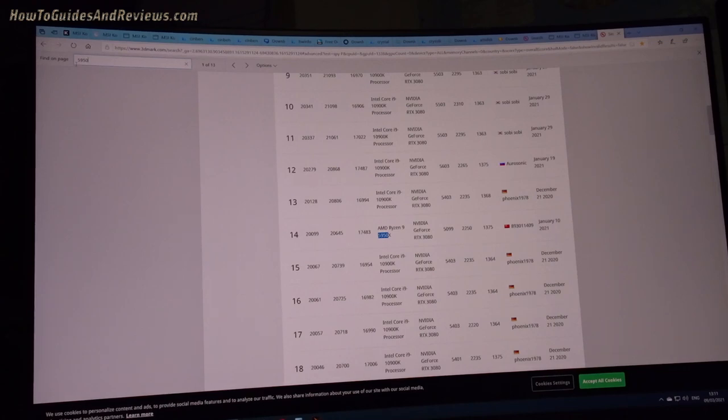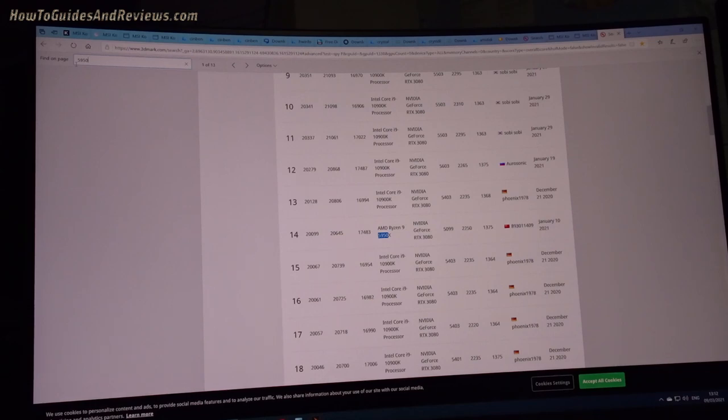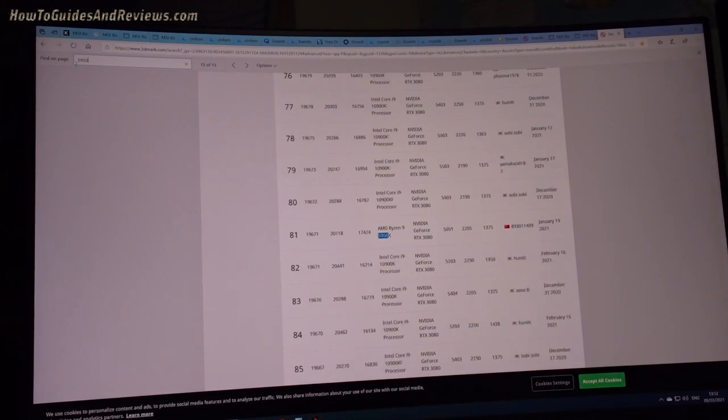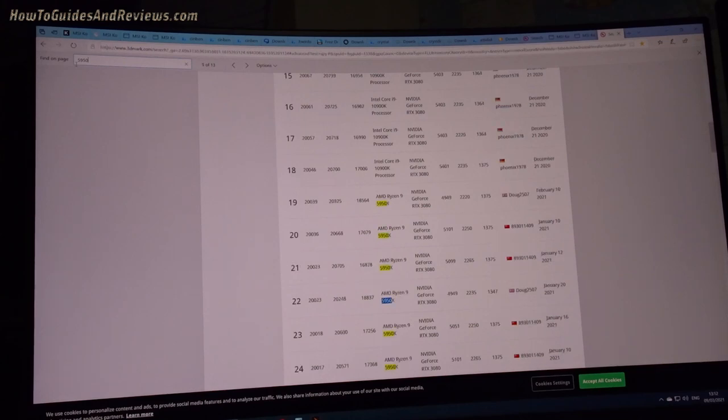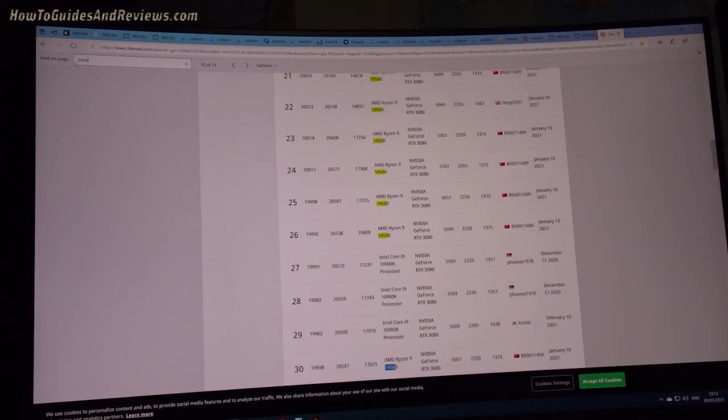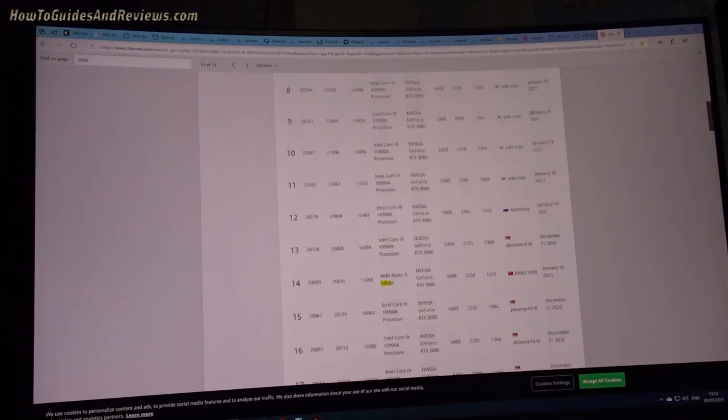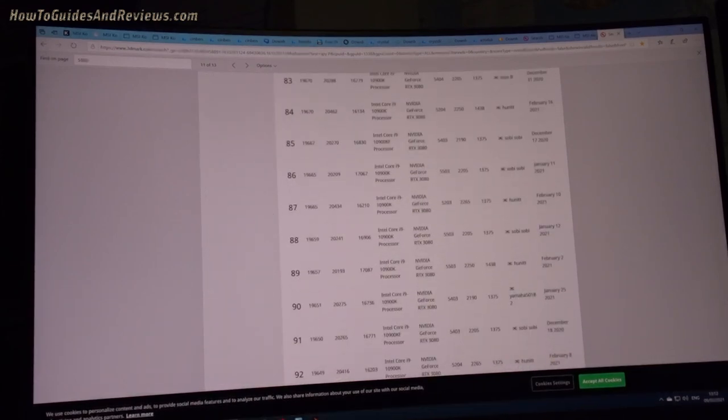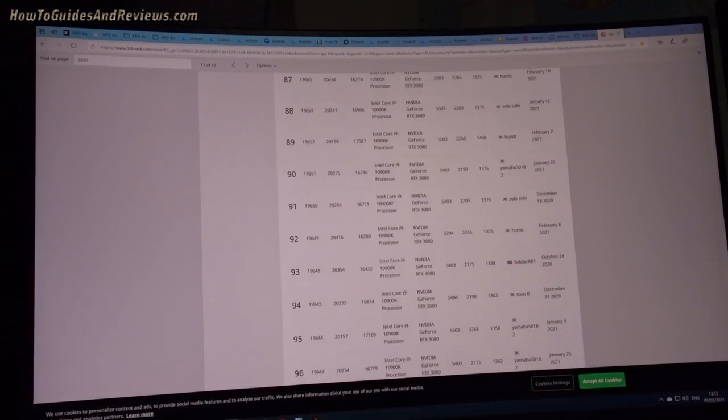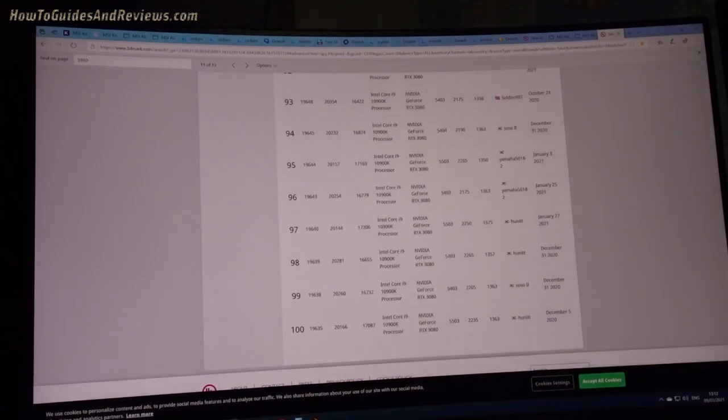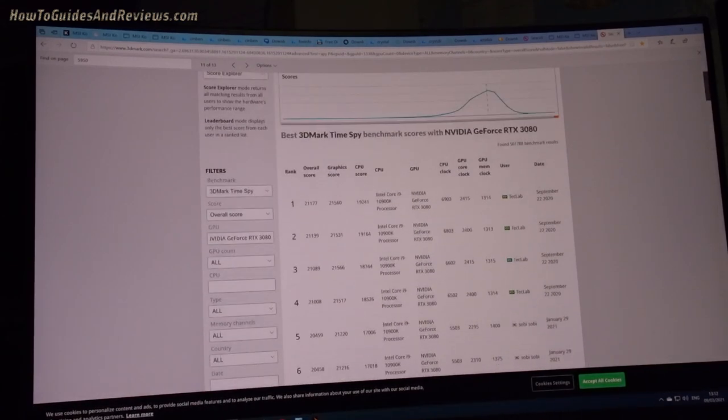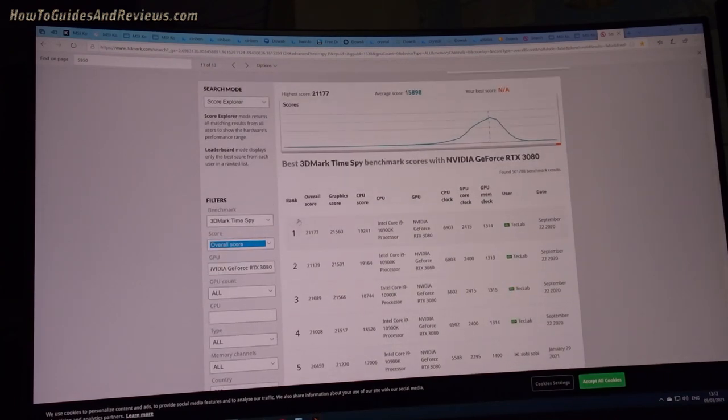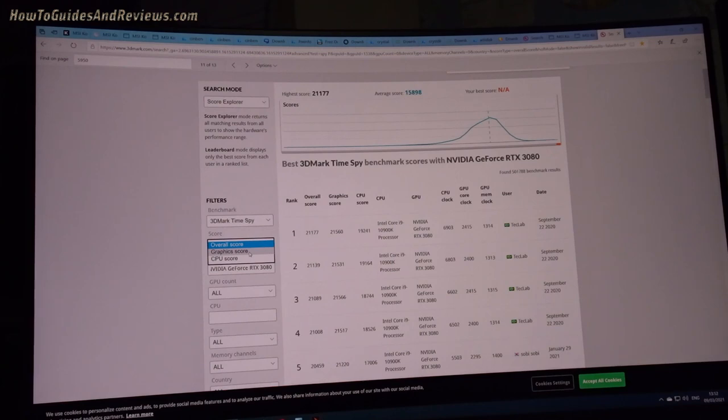RTX 3080. Not so good, is it? Not in the top. Yeah, we've been let down by the CPU. Now if you look for just the GPU, I think it was 17,000.